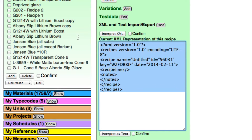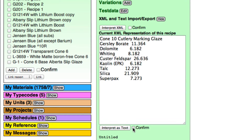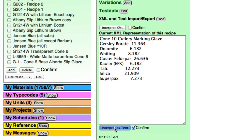If I select all of this, I'm going to press Command-V on my Macintosh to paste in the recipe that I have on the clipboard. And then down here I'll click Confirm and interpret it as text.